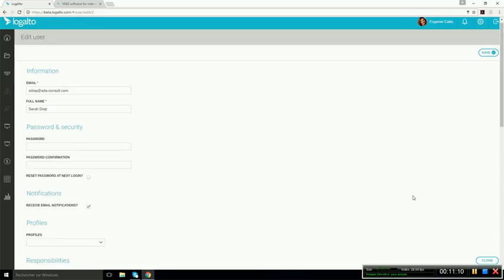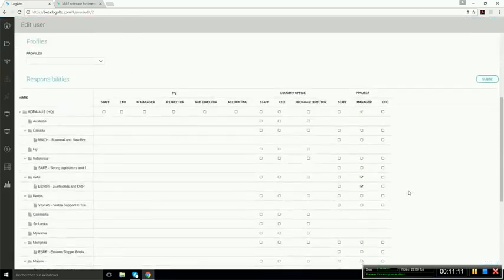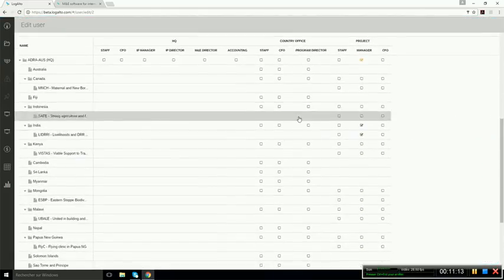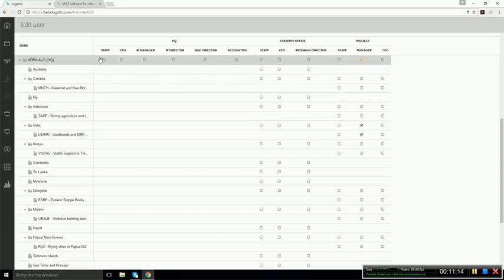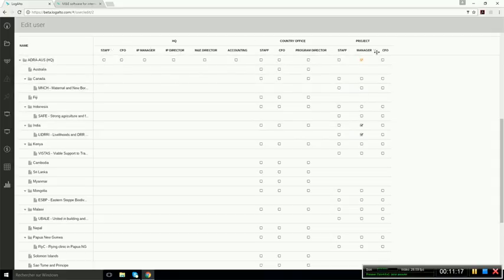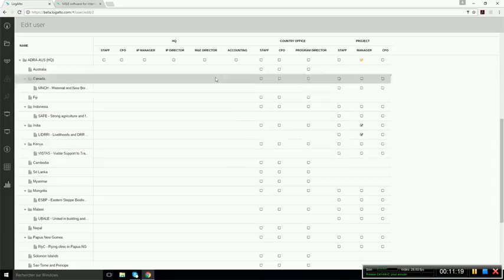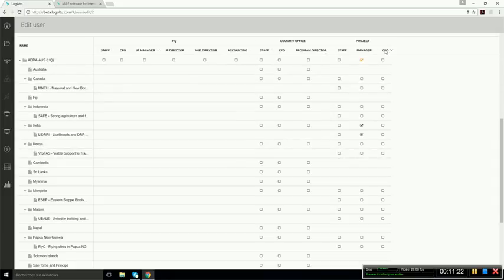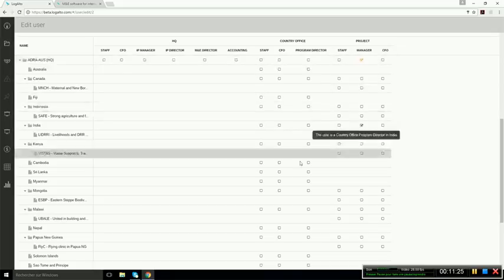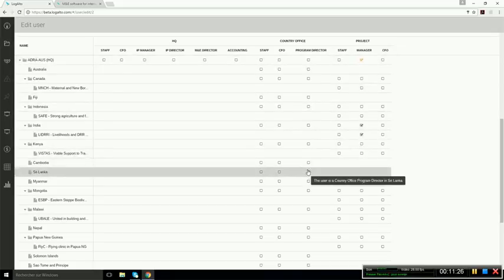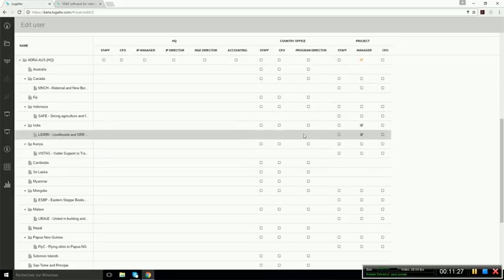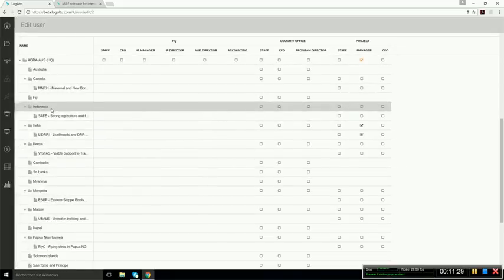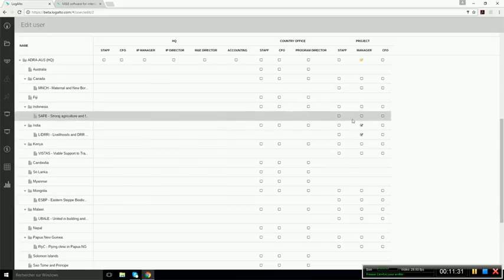And as you will see, the security and access rights in Logalto are very flexible. So here, this is just an example of what can be done, but all the profiles are customizable and you can select which user has which profile in which org unit or country office or project.